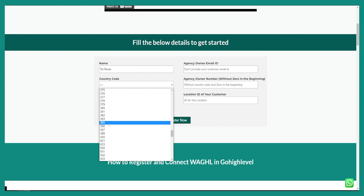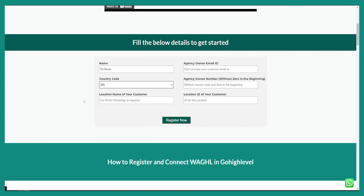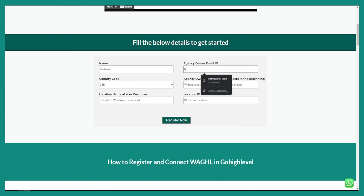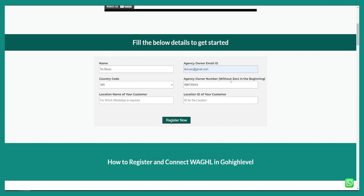For me it's Croatia, so the code is 385. We also have an agency owner email ID field. Make sure that you put the number without zero in the beginning. Then as you can see here, you have the location name of your customer and the location ID of your customer.